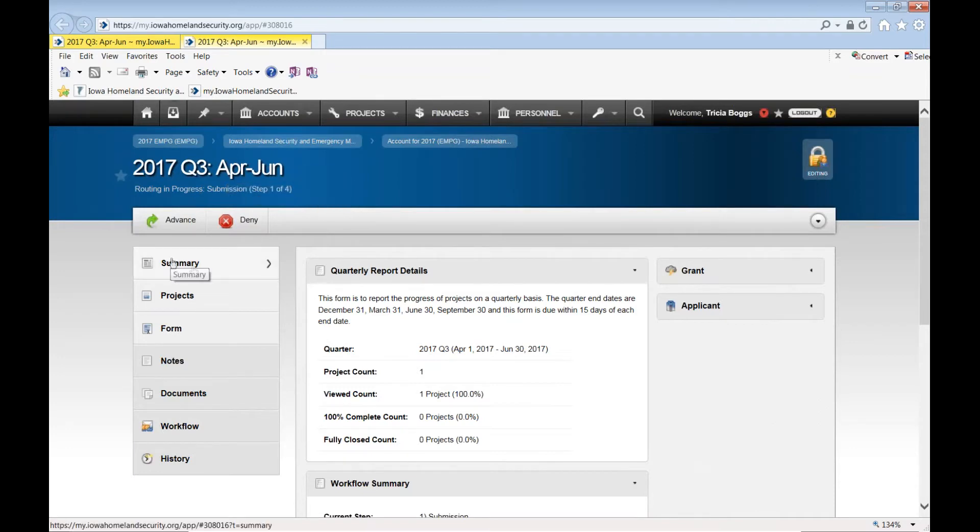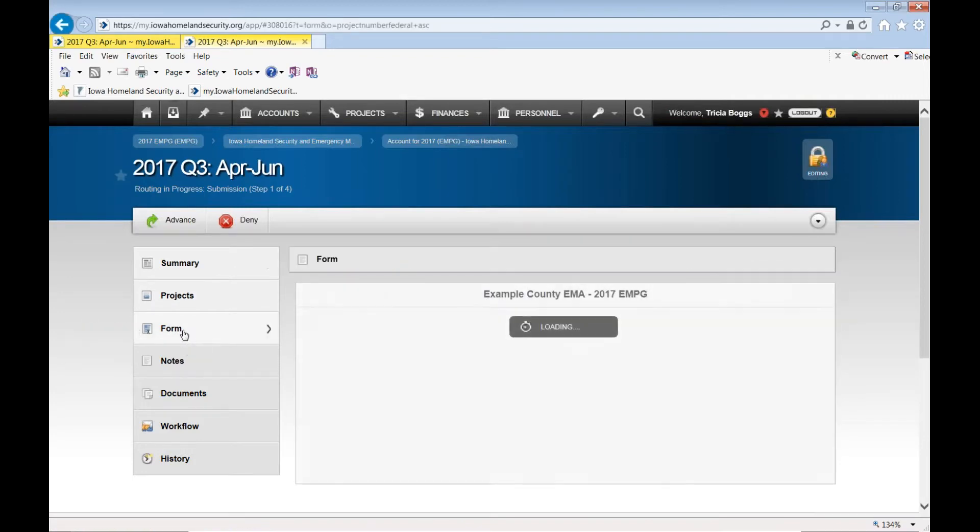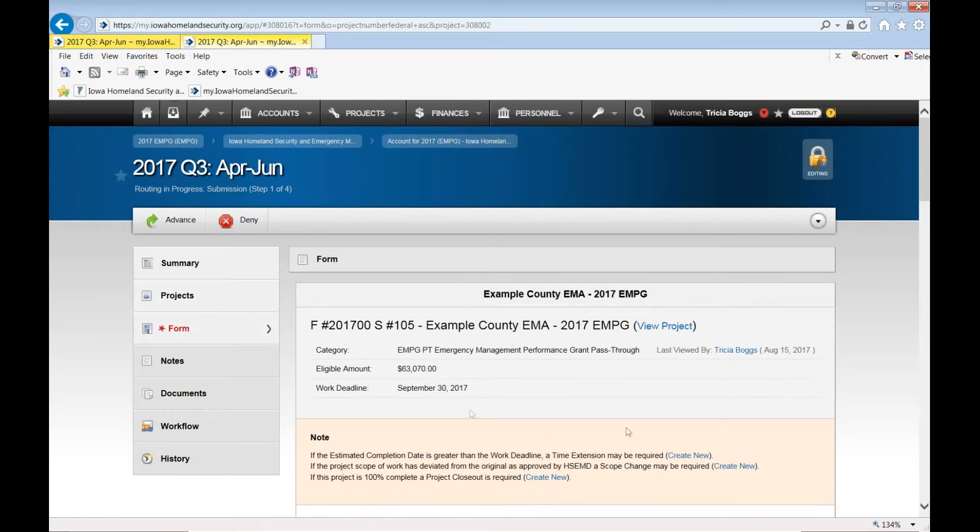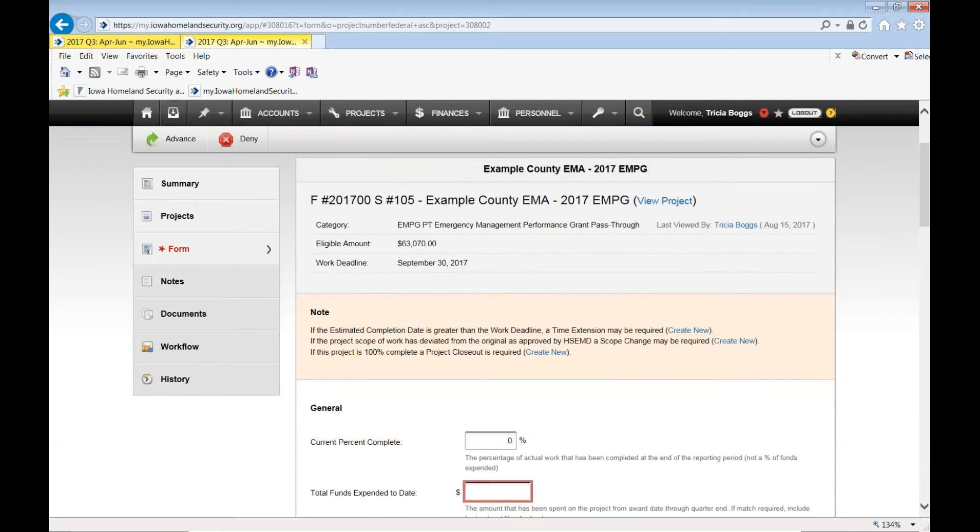From here, the tabs along the left, you'll want to come down here and select form. Once you select form, there'll be information here for you to complete.